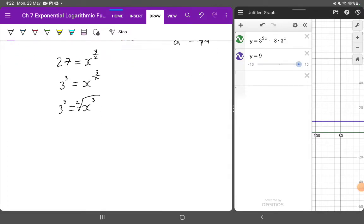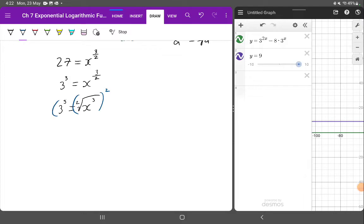And then I'm going to undo each of these individually. So what's the opposite of taking the square root? Well, it is squaring it. So let's square both sides.